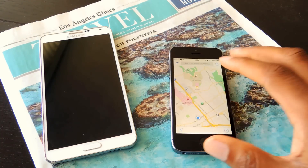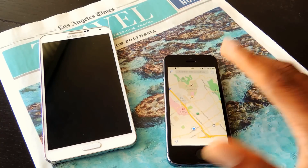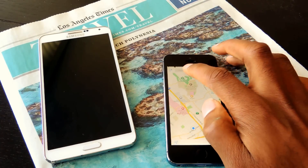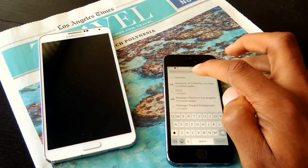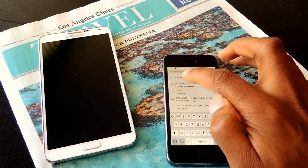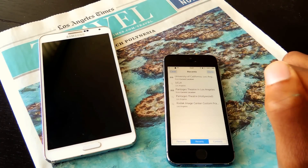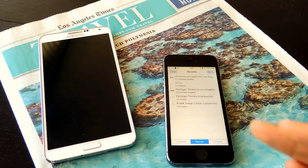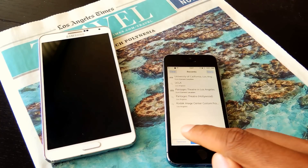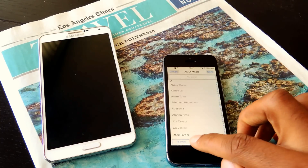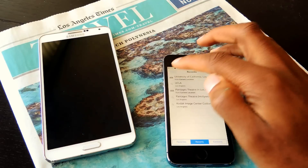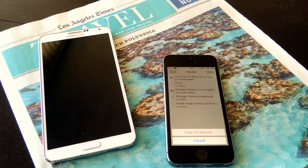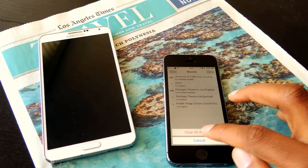The first one I'm going to show you is Apple Maps since it's actually the hardest to figure out. You just open up Apple Maps and click in the search bar, then go to Favorites — which makes no sense, but just trust me. Tap on Favorites and you'll see a Clear option. This will clear all of your recent history. You just tap on Clear and it says Clear All Recents.